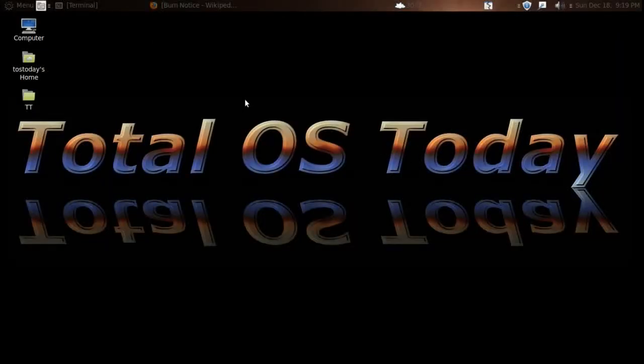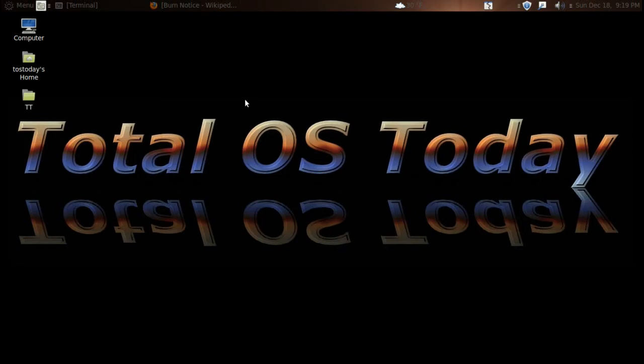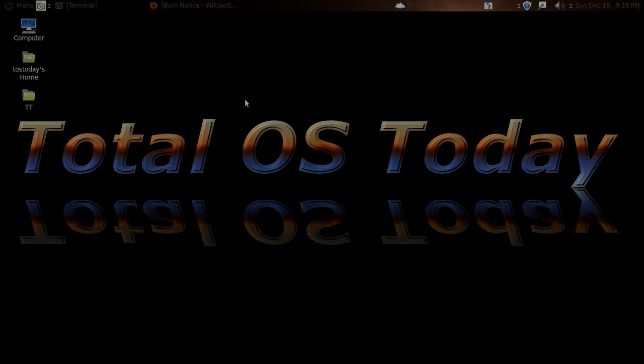All right, well that's all I wanted to say on Burn Notice. If you haven't seen the show, definitely check it out. I'm going to upload this and the next topic will be about Windows 8.